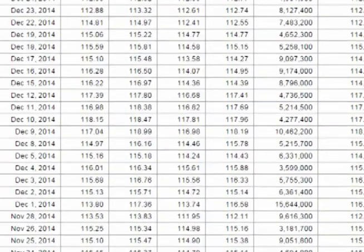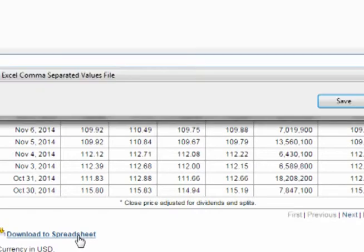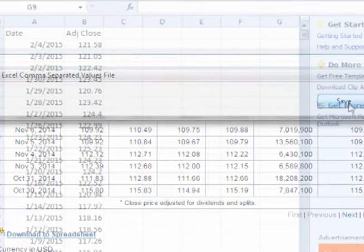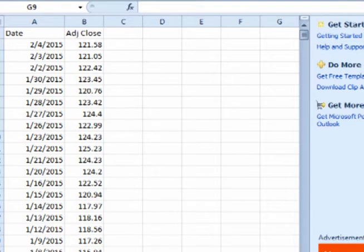Scroll down to the bottom of the page and click on download the spreadsheet. Open the download and delete all but the dates and the adjusted closing prices. Your Excel spreadsheet should look like this.